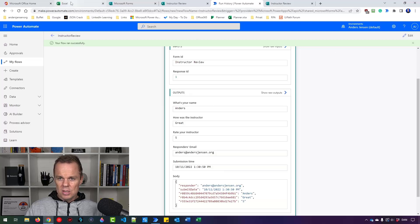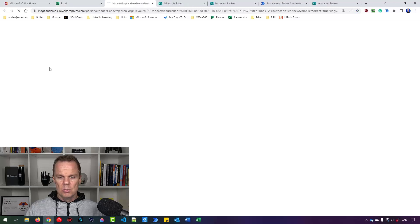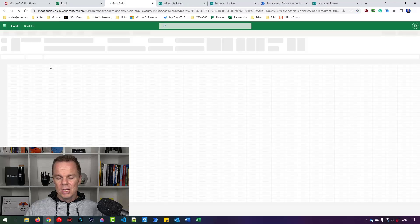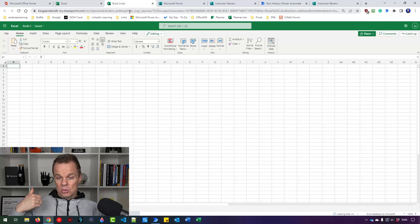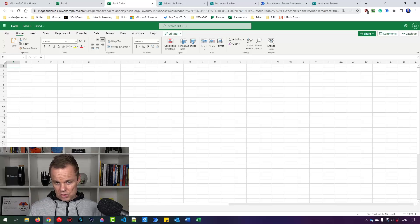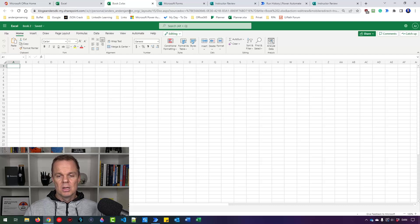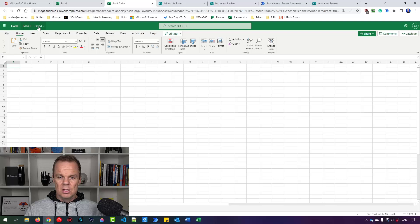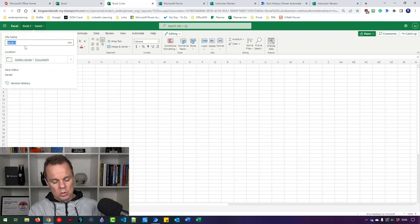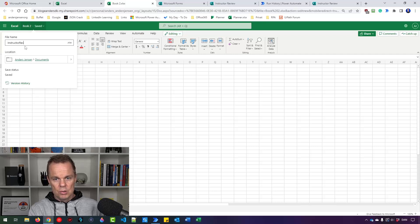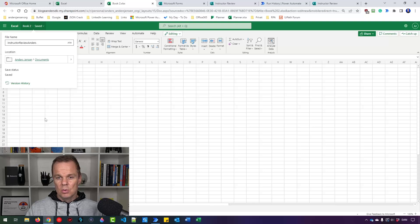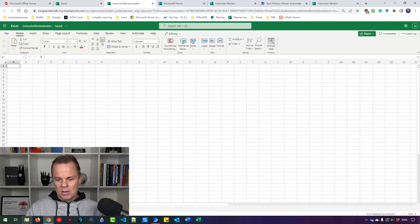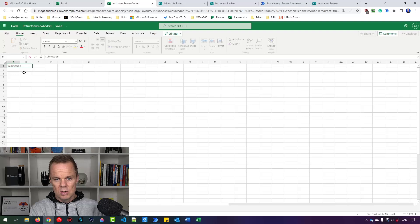So I need an Excel sheet. So here I'll say New Blank Workbook. And it's important that it's either in your OneDrive, Dropbox or SharePoint. So we need to have access to the Excel sheet by the cloud. I call it Book2, but shouldn't we give it a better name? So this one I will call InstructorReviewAnders. And I'll place mine in Documents. That is Documents in OneDrive. I can create it down here in the File Explorer in the OneDrive if I wanted that instead. But let's stick with this.